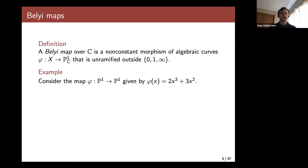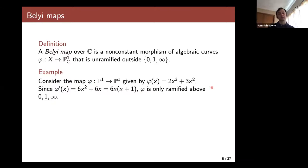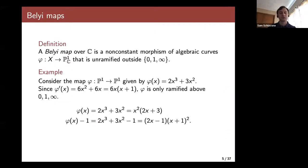This is a really striking theorem because it gives a geometric characterization of the arithmetic condition of being defined over Q-bar. We call a map of this type a Belyi map — a non-constant morphism of algebraic curves that is unramified outside 0, 1, and infinity. Here's an example: a Belyi map from P1 to P1 given by a degree 3 polynomial. Computing the derivative of phi, we see it vanishes at 0 and minus 1, which get mapped to 0 and 1 respectively. So phi is only ramified above 0, 1, and infinity.